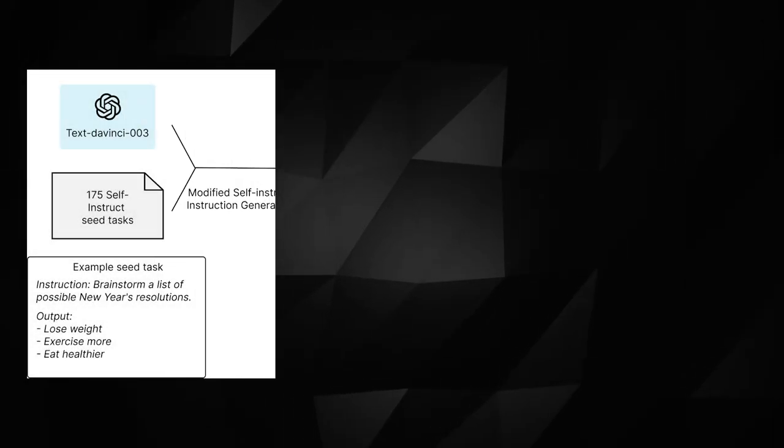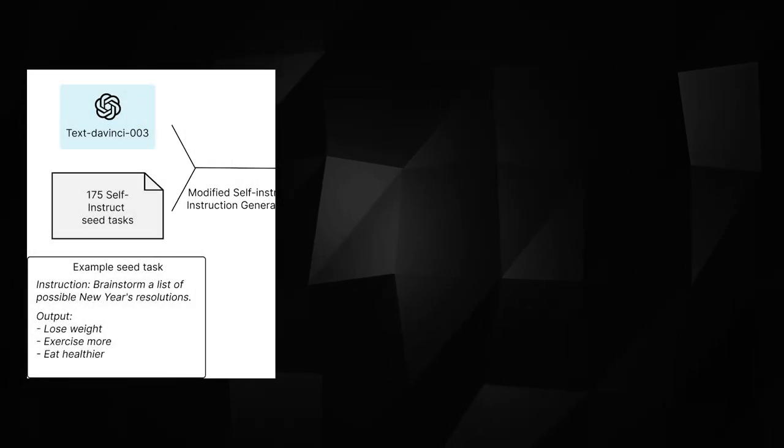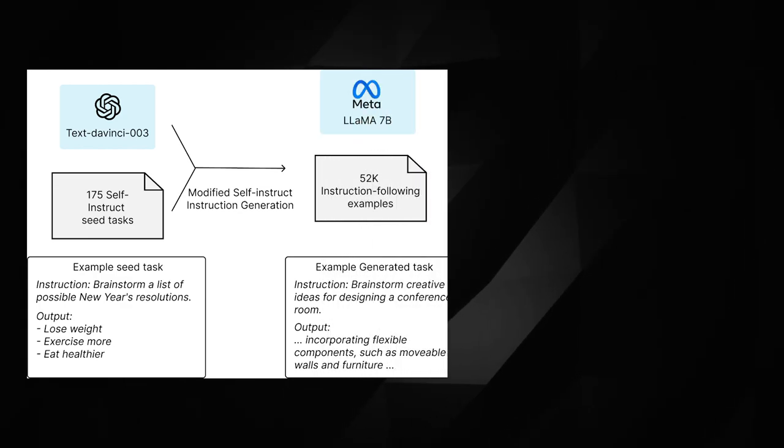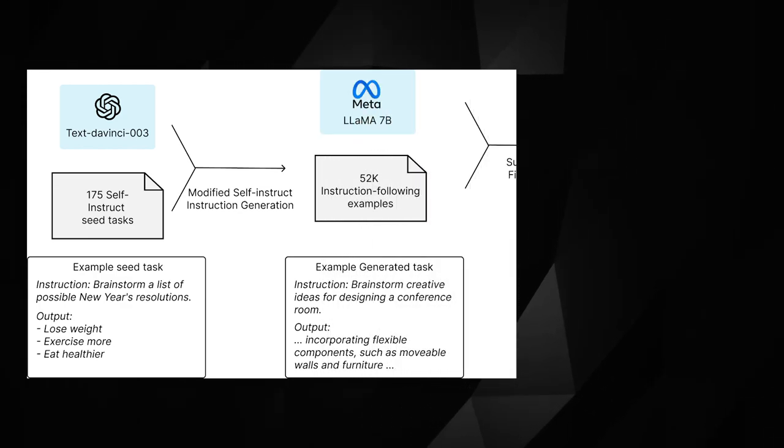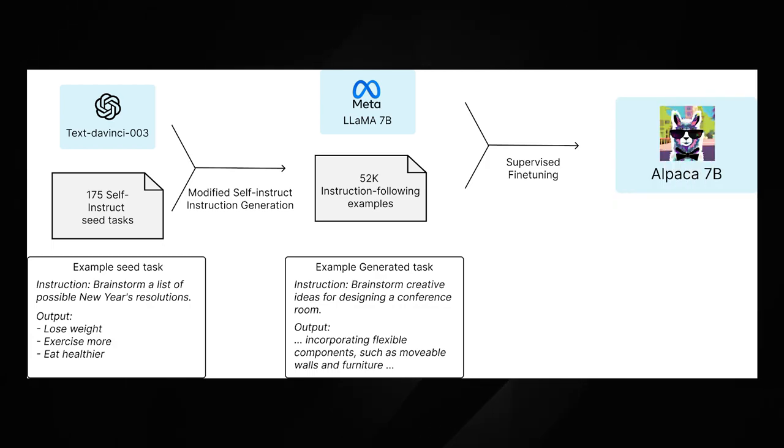They started off with Meta's pre-trained open-source language model, which is free to use, and then after using OpenAI's API to ask their model the 52,000 questions, they modified Meta's language model.